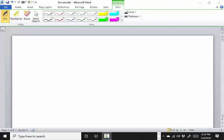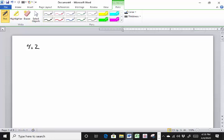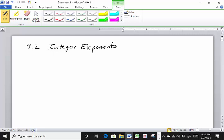Welcome back. We're going to be continuing learning about integer exponents and how to do manipulations like the power rule, the product rule, the quotient rule, and so on. This time we're going to look at some new rules, particularly negative exponents and how we handle those. This is section 4.2: integer exponents and the quotient rule.